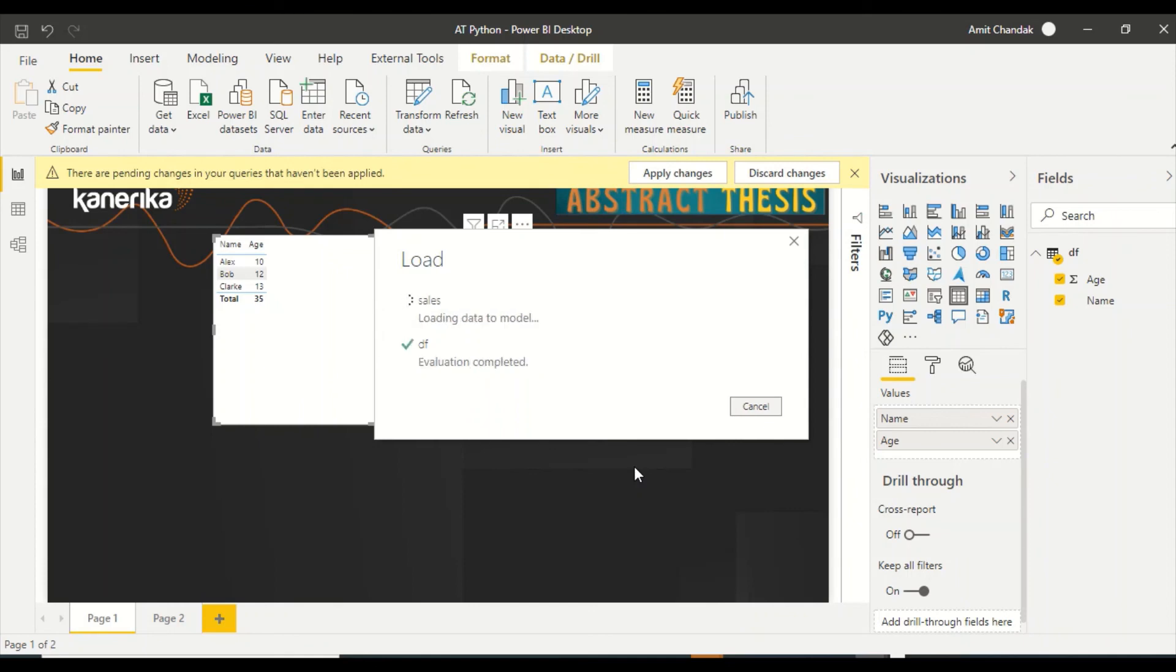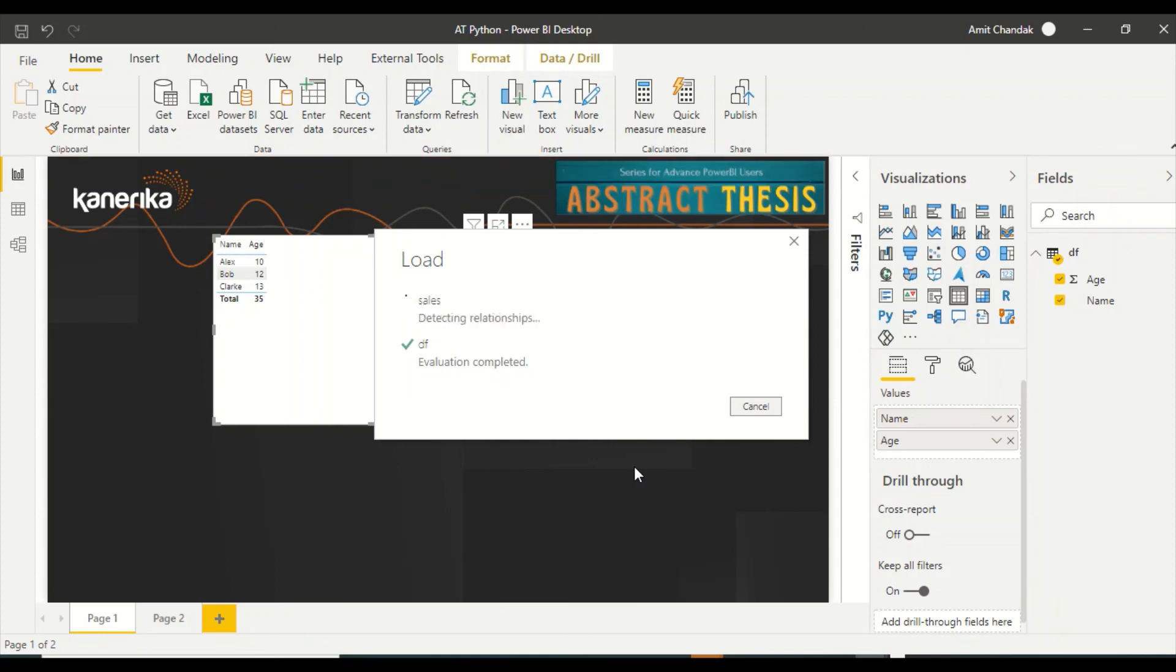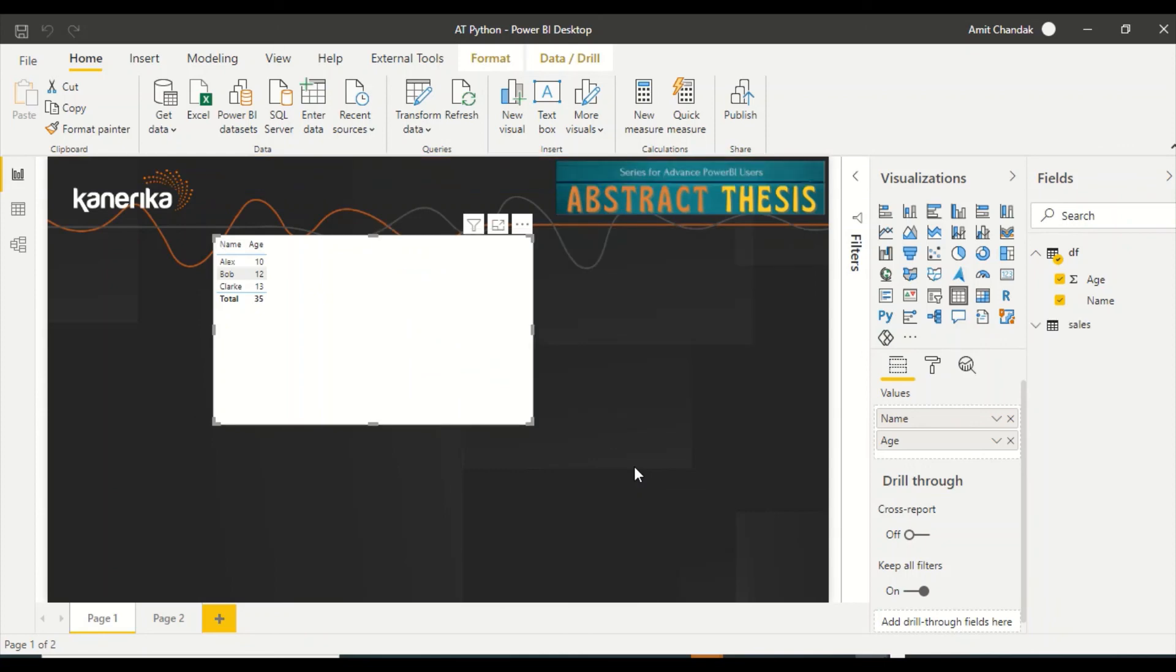Now the next thing which comes is how can we create visuals using Python. There are certain times what happens, you ask for a complex visual, and one of the suggestions we give is okay, go ahead and try it out in Python. How can I create visuals using Python and how can we pass the parameter filters to the Python visuals?